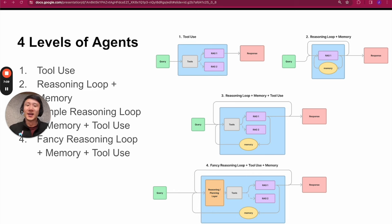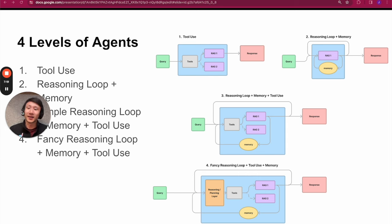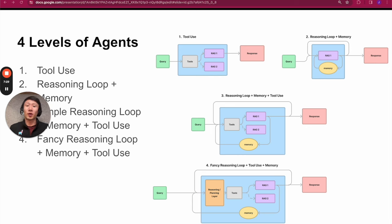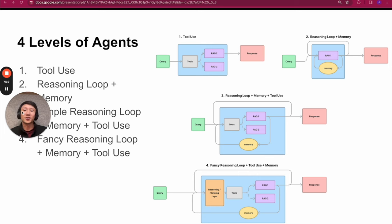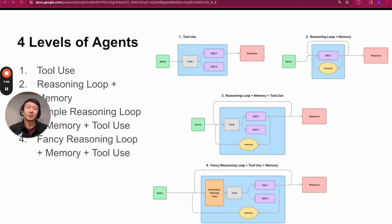Level four is what I informally define as a fancy reasoning loop plus memory plus tool use. The main difference from level three is how fancy that reasoning layer is. Level three uses step-by-step reasoning — a ReAct agent given the current conversation history just infers what the next step is. The next step up is instead of planning just the next step, can we actually plan out an entire query plan — an entire DAG of actions to execute in order to achieve the task. A lot of recent agent papers focus on this, including plan-and-solve or plan-and-execute, and also the recent LLM Compiler paper whose authors we hosted on our webinar.